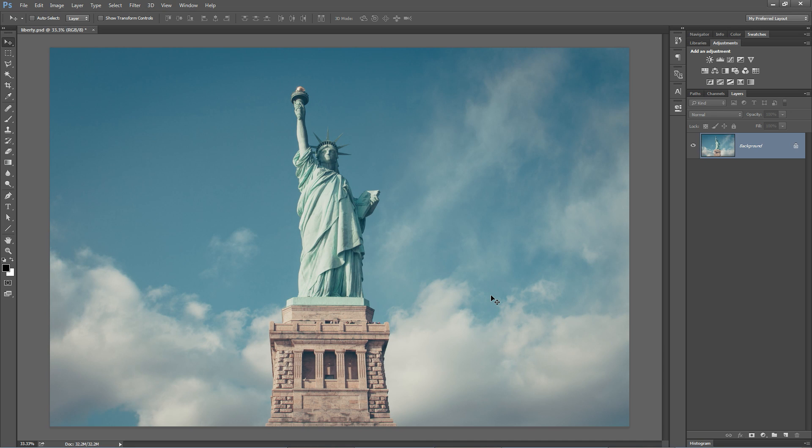Hey look, it's Lady Liberty, and that's a metaphor for what we're going to learn about in this tutorial, and that's smart filters. They are liberating. Learn why. Let's get into it now.